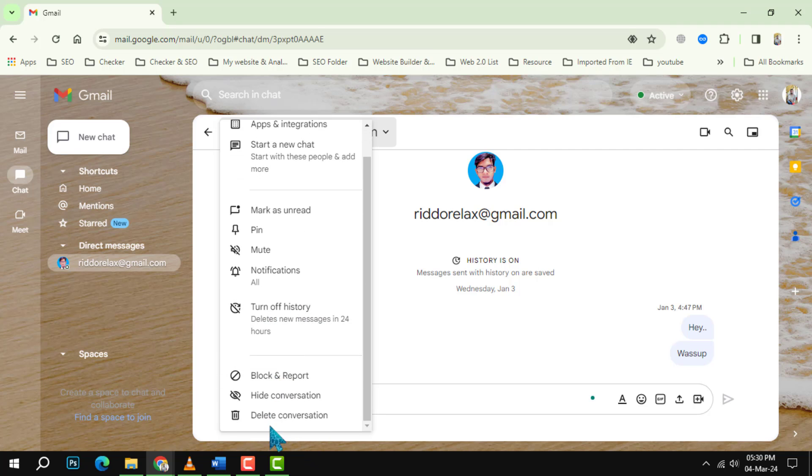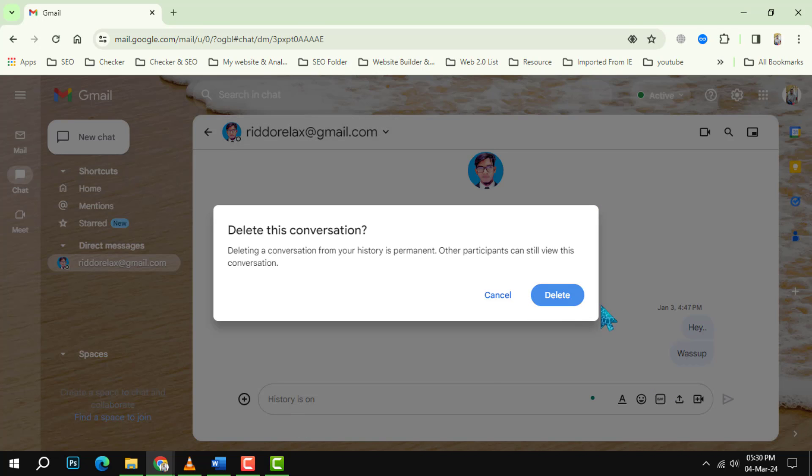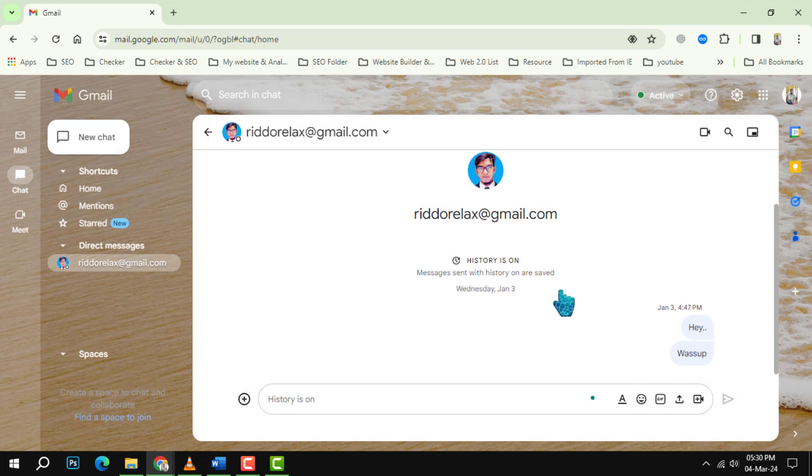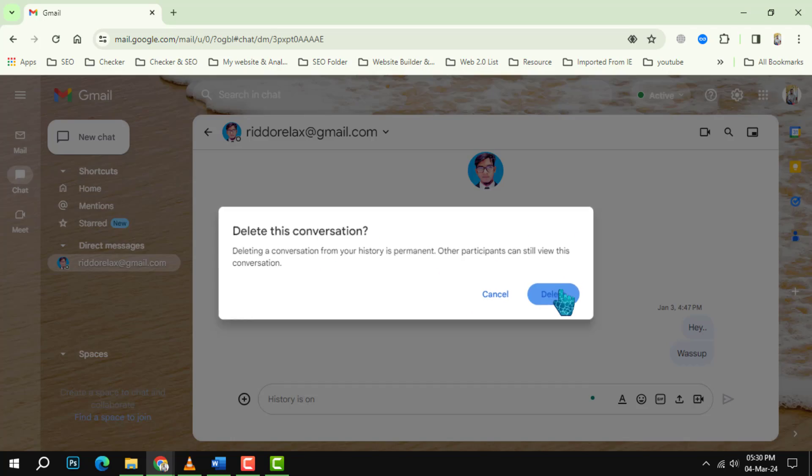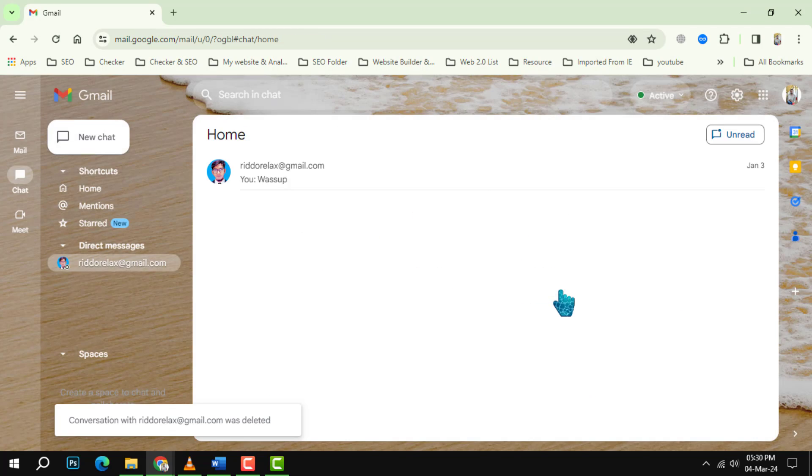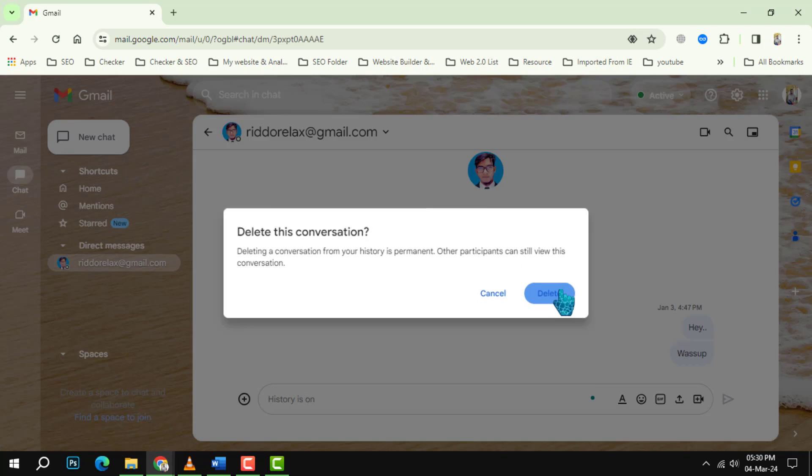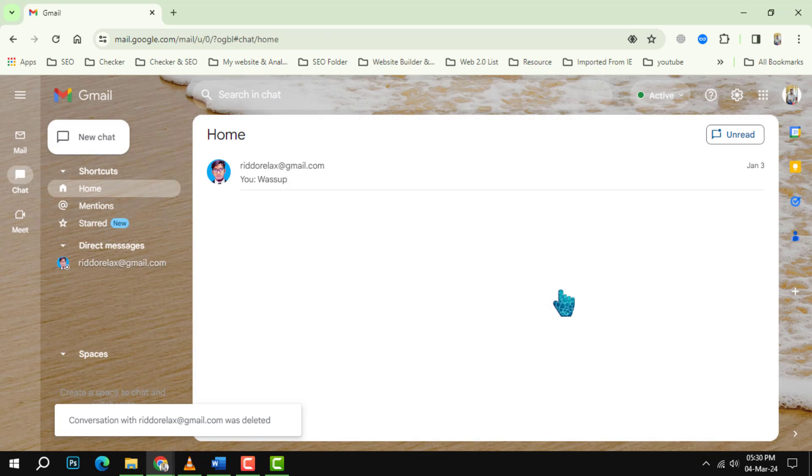Step 5: Click on Delete Conversation to delete the entire chat history with your contact. A confirmation message will appear asking you if you are sure you want to delete the conversation. Click Delete to confirm.